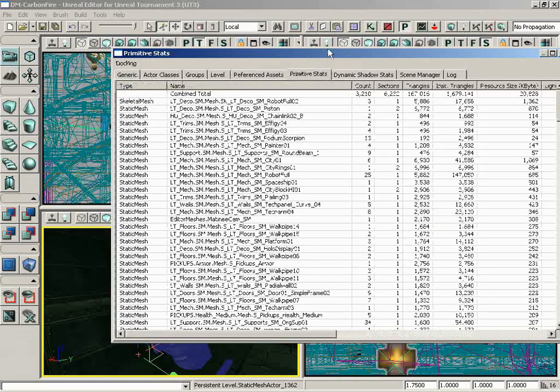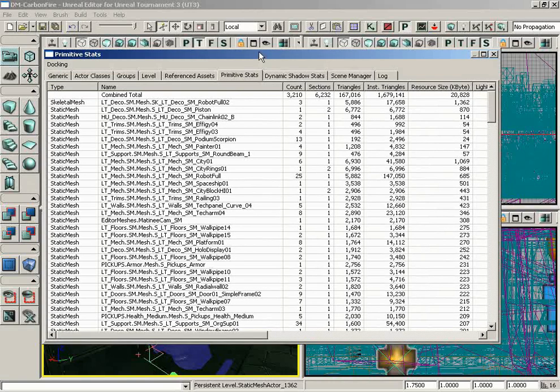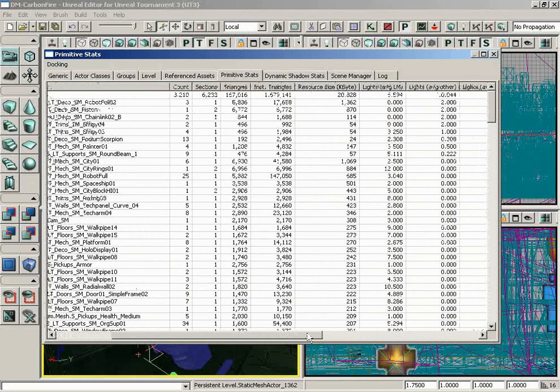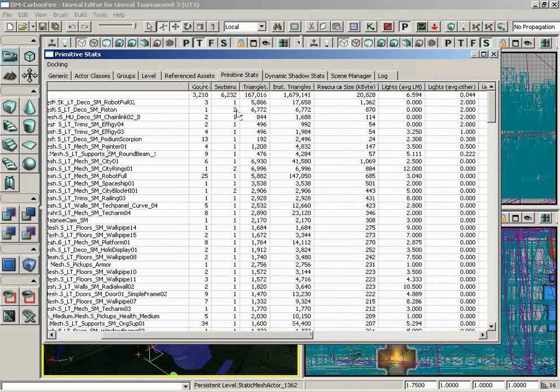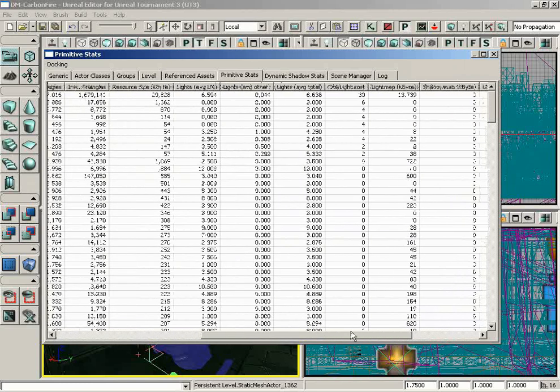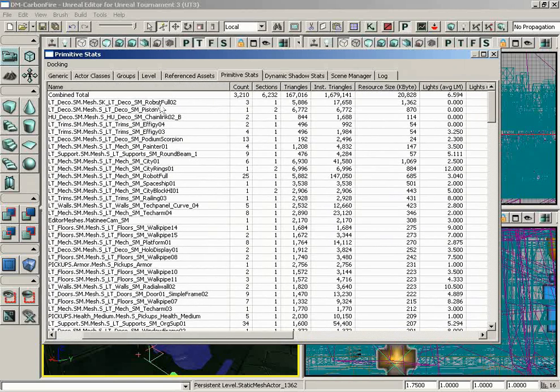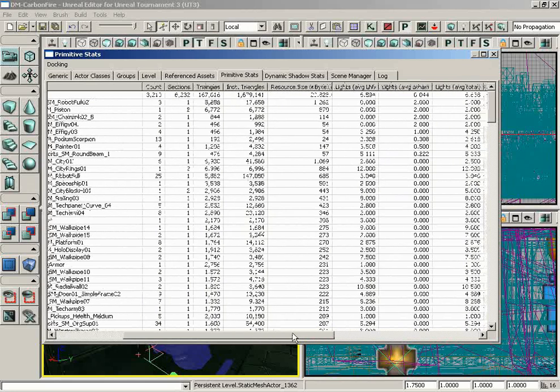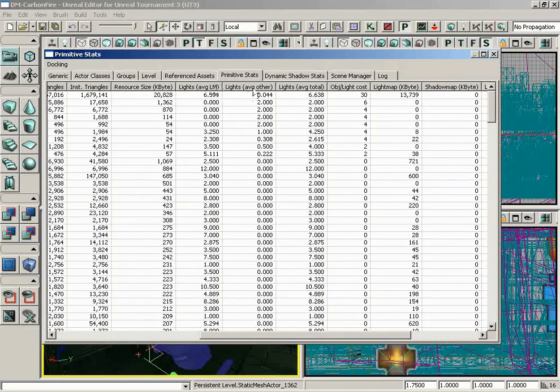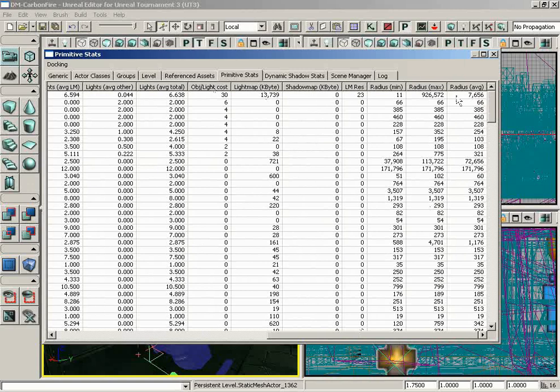Moving on from here, we have the primitive stats browser. In general, this allows you to see what types of objects you have in your map, how many you have, and how much memory they're taking up. You can see there are all sorts of things that you can derive. The count of specific objects, how many sections are in each of these objects, based on an instance level. So you can see how many different instances of each type of object there are, how many lights, average light maps affecting each surface. There are just a lot of different things in here that you can use for diagnostic purposes to see how much memory you're using on any given thing.